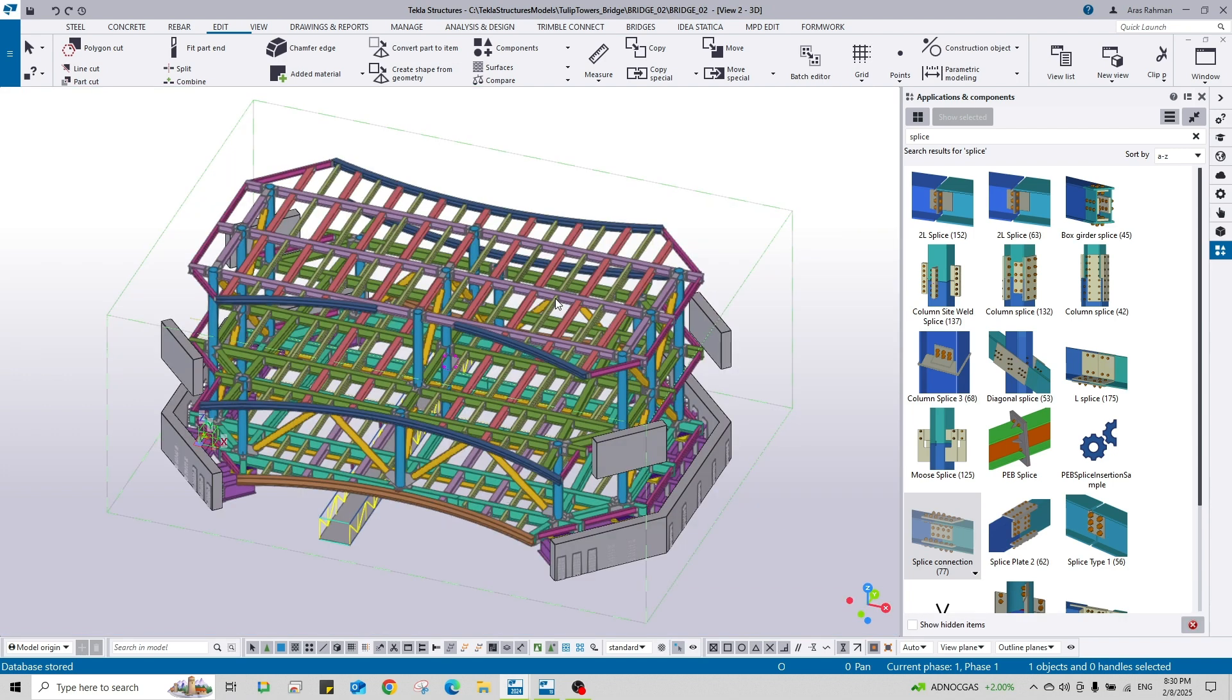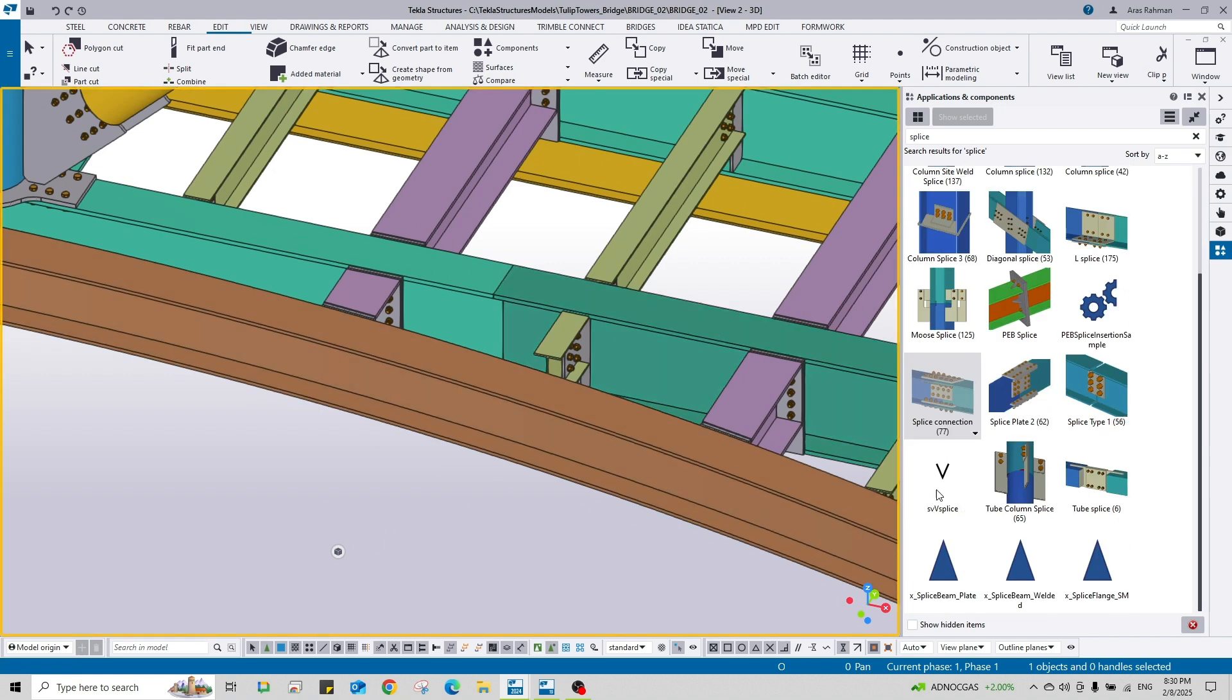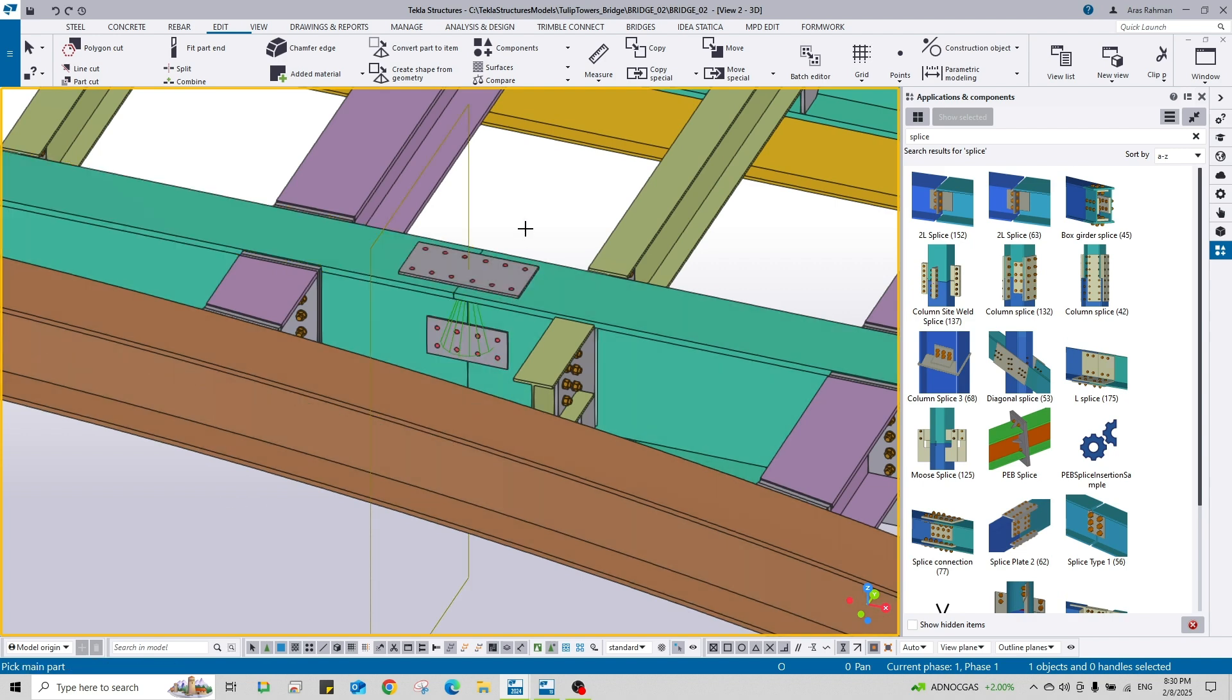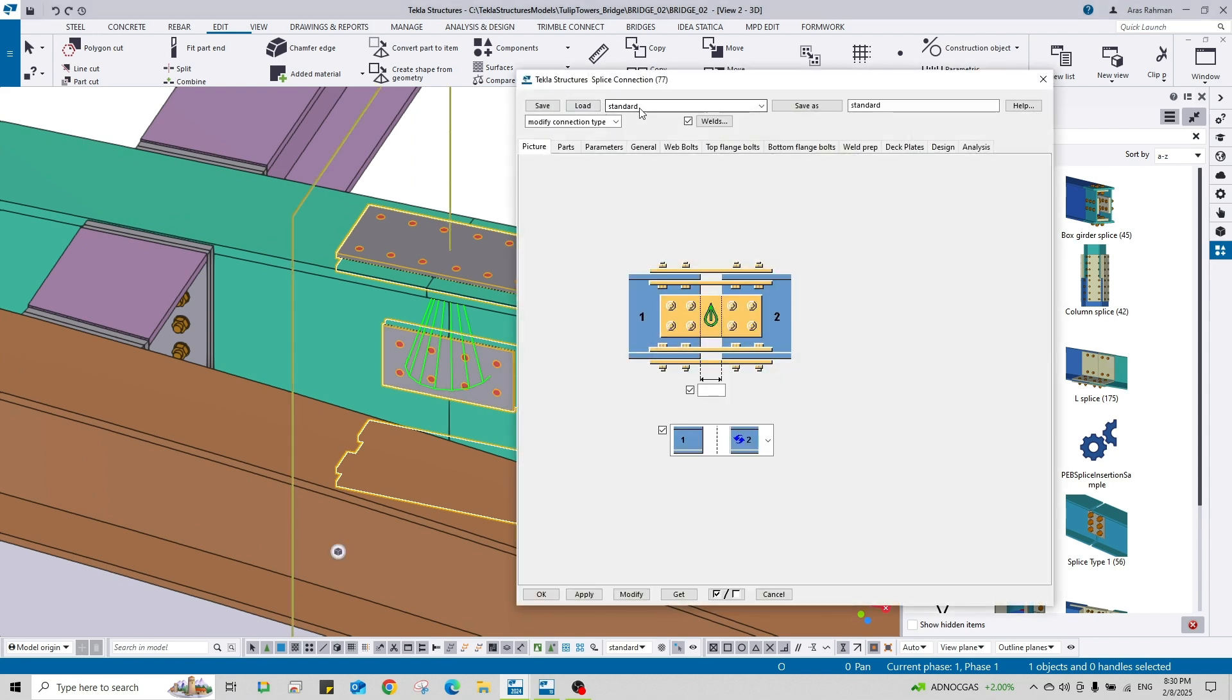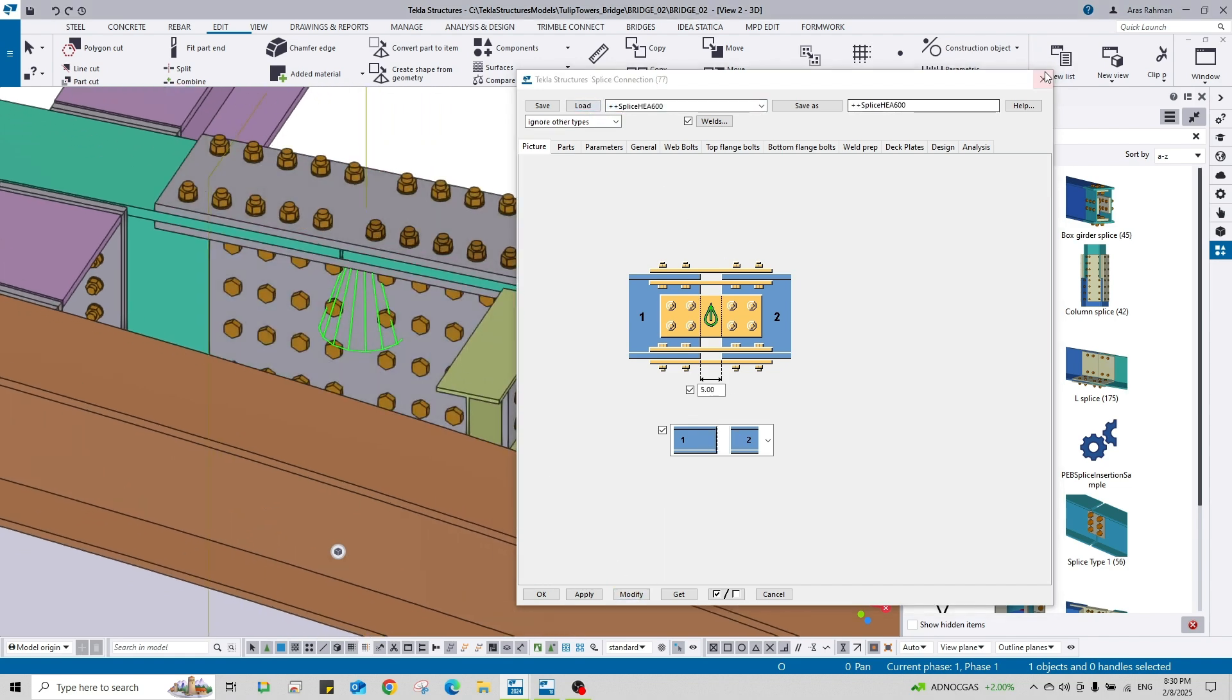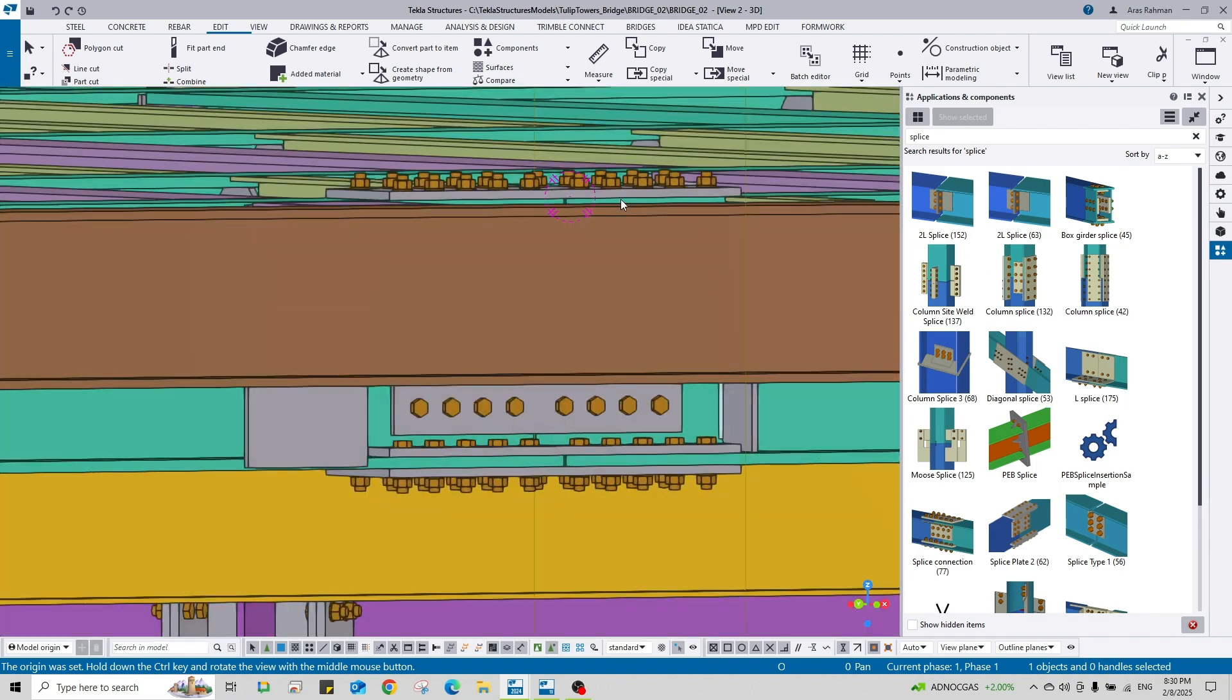I'm going to use this component splice connection, first the primary part and the secondary. Double click on the component and you can find that saved attribute here, splice. Load it and just modify it. And here we see that the connection has been copied from the other model to this one.